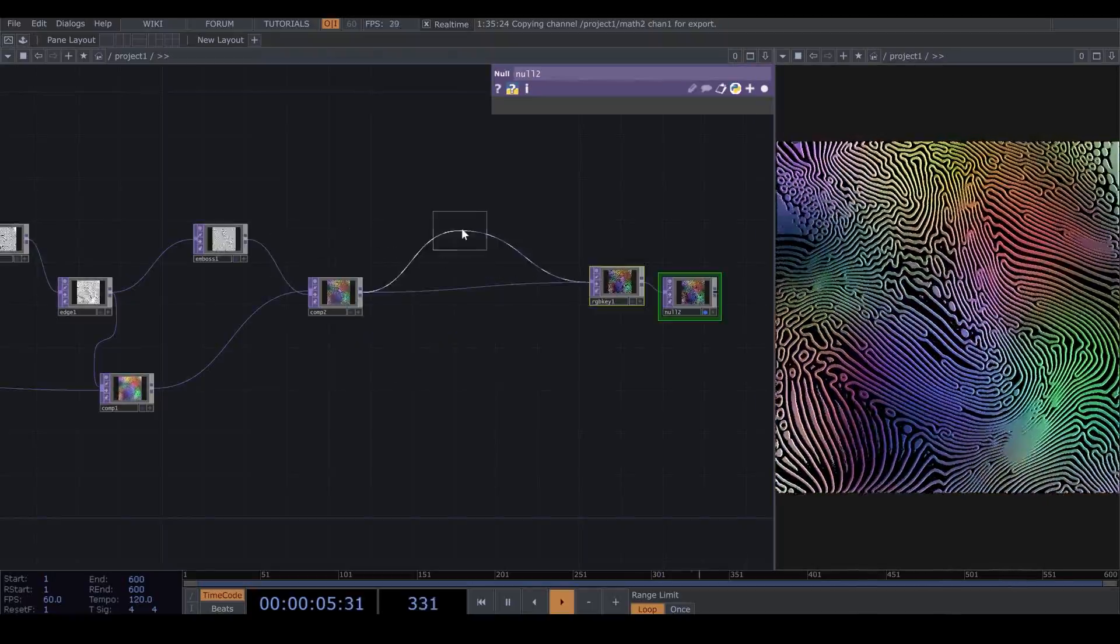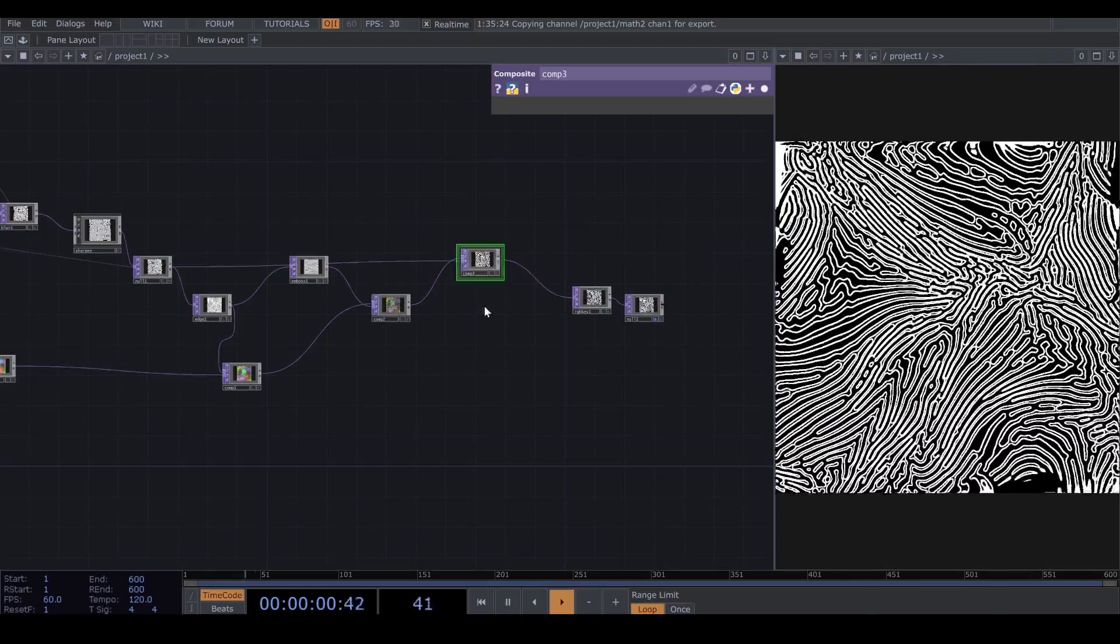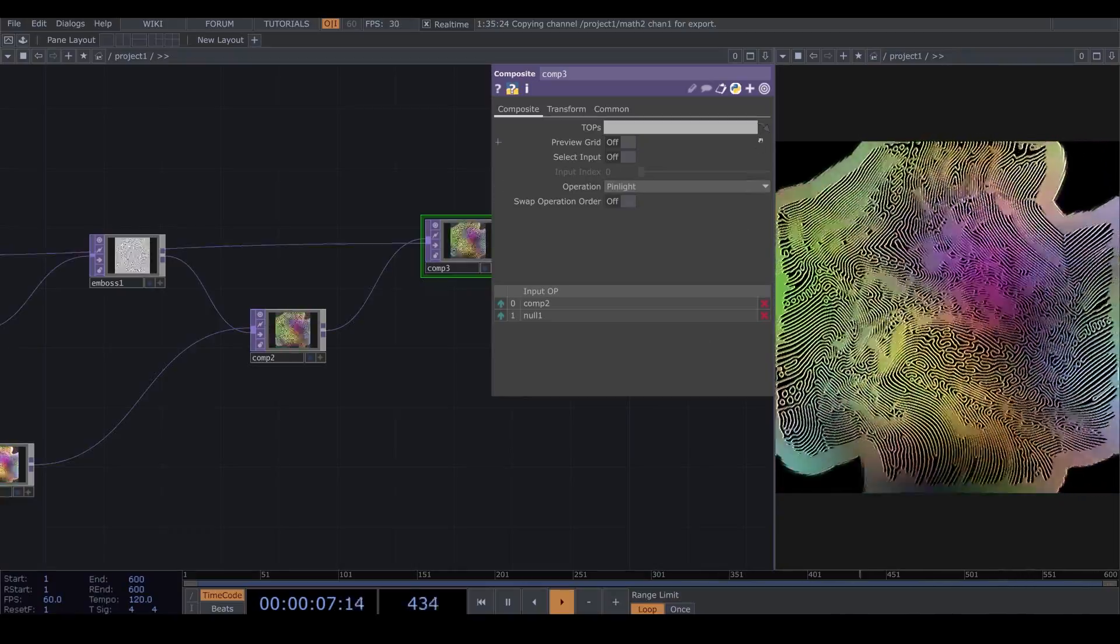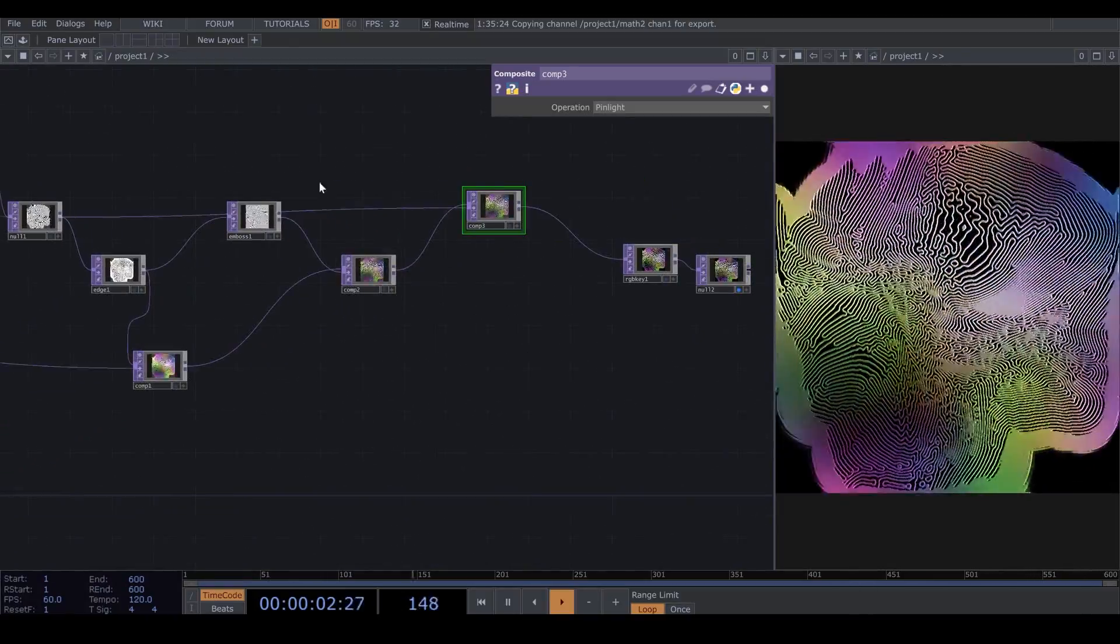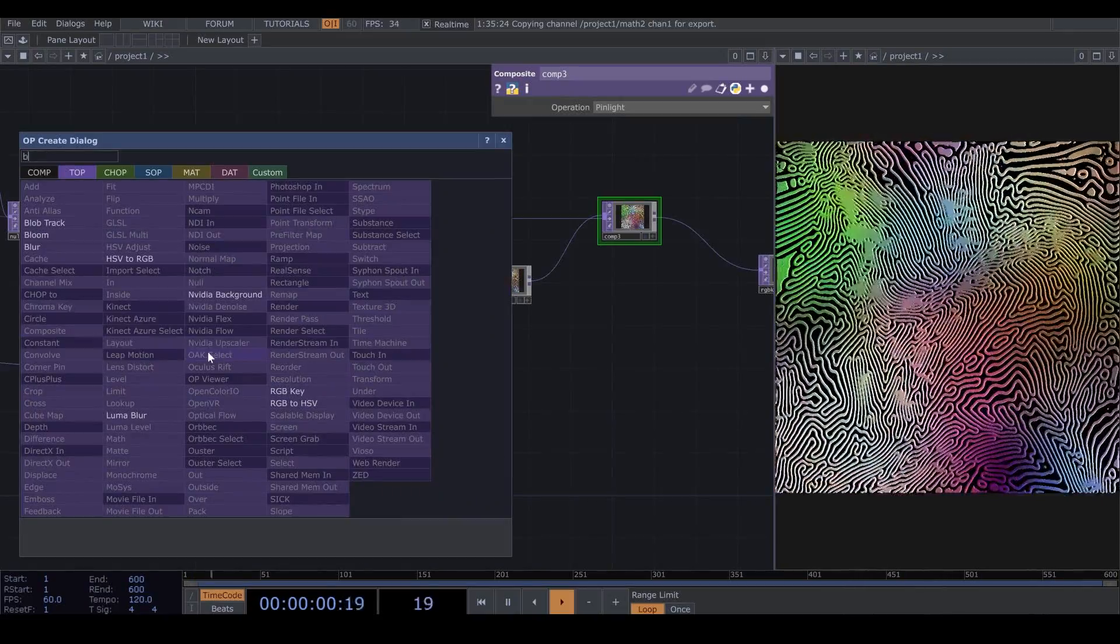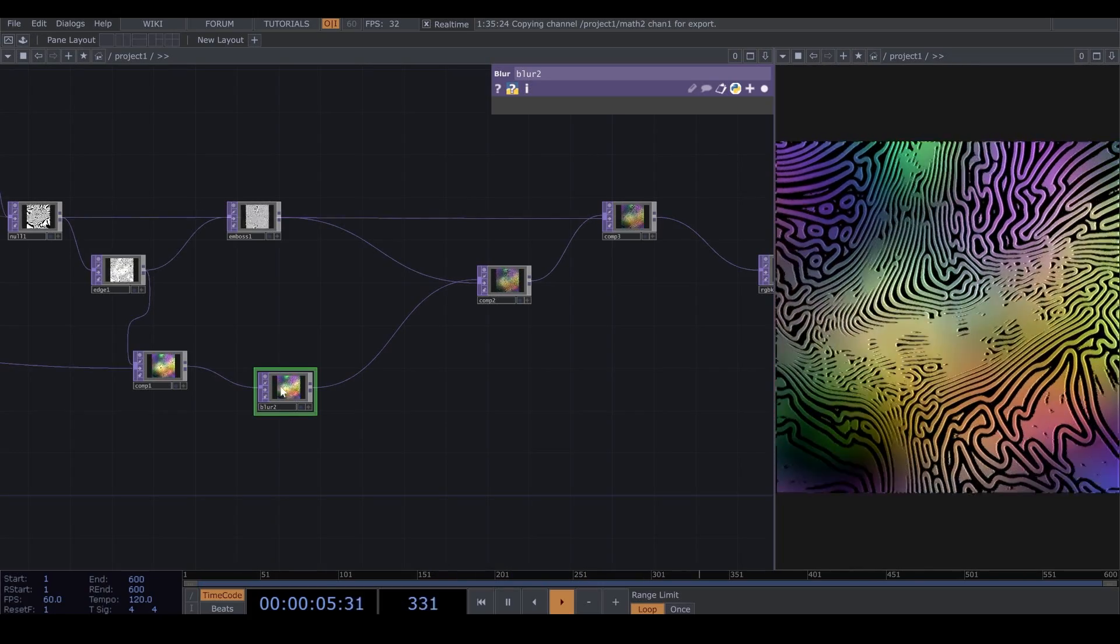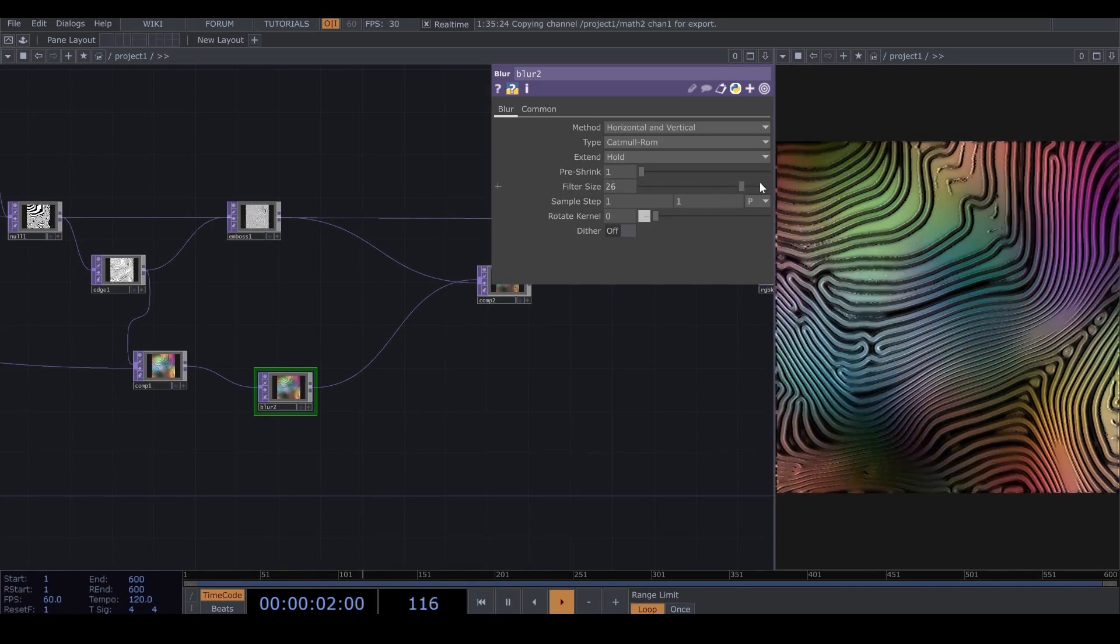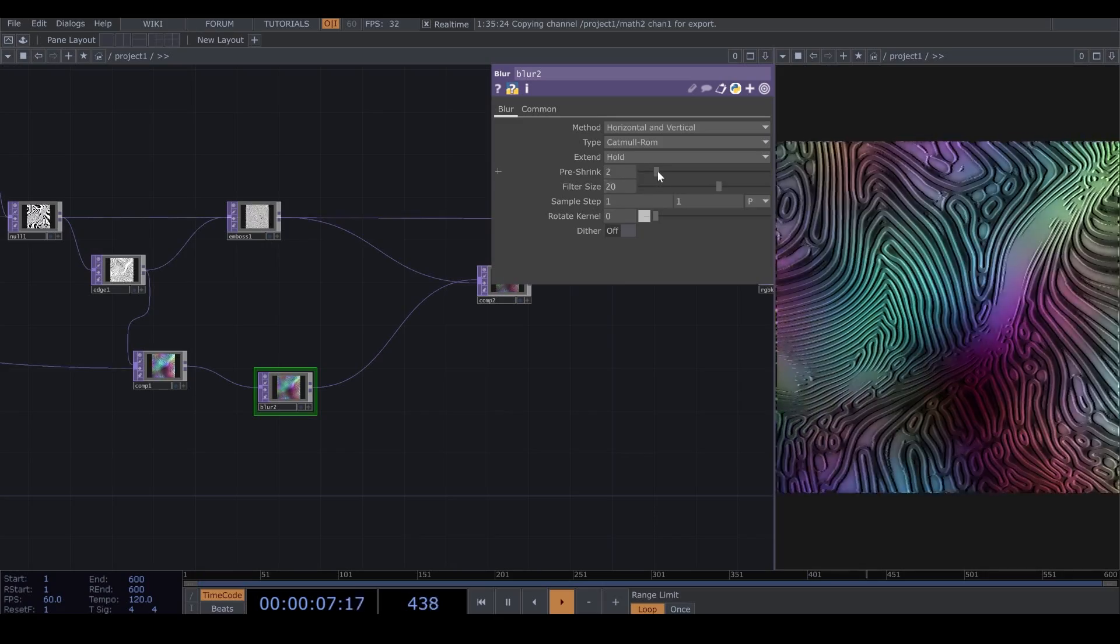Now, I add another Composite, and I connect my Feedback Loop to this Composite. And I put it on Camelite. Now, I like this effect. But here, after the first Composite that we had, which was the combination of the edge and our color, I add a Blur. I put the Filter Size number on 20, and the Pressure on 2.